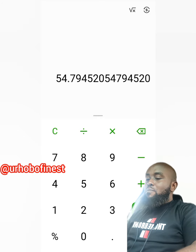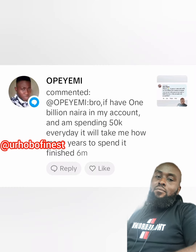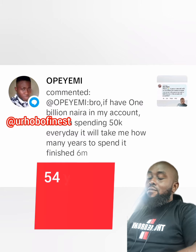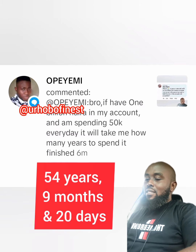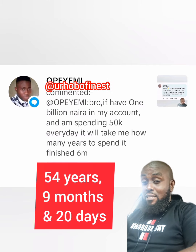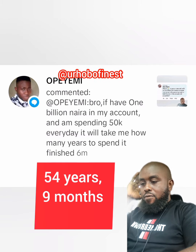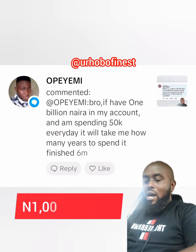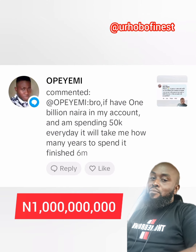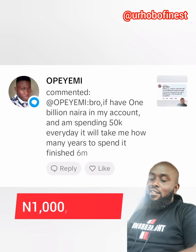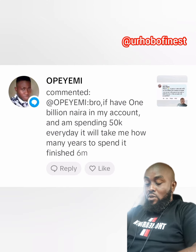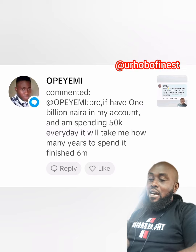What does this mean? It means if you spend 50k every day, it will take you approximately 54 years, 9 months, and 20 days to finish one billion. That's like 55 years — you don't understand.